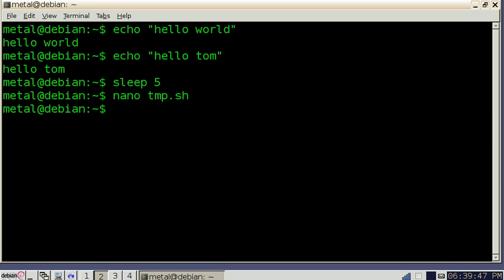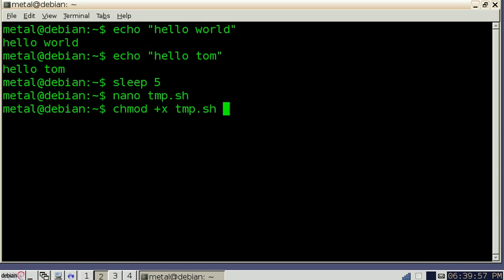Before we can run the program we have to make it executable so we're going to write change mode chmod plus X for executable and then the name of the file. Hit enter.